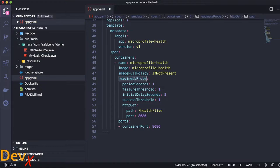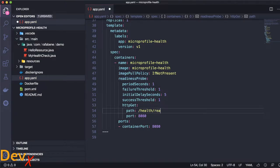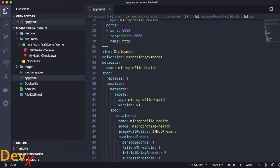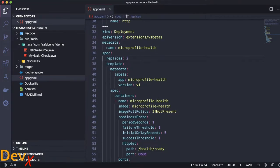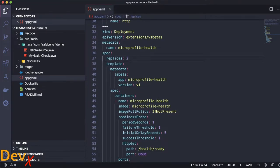The readiness probe will mark our application as ready or not. So let's change our liveness probe to a readiness probe. Note here that I changed from liveness to readiness. And I'm also changing here the path. I will talk more about the different path at the end of this video. And I'm also changing the number of replicas to two.